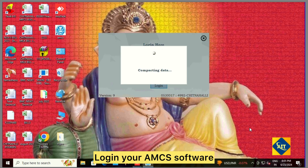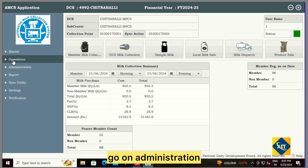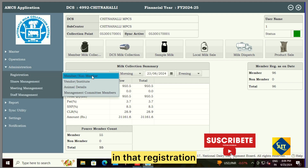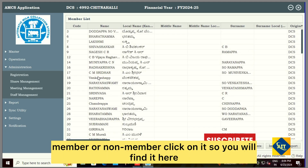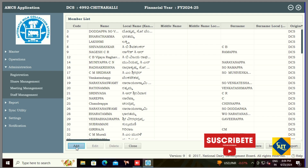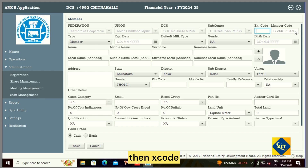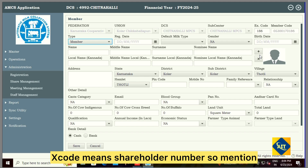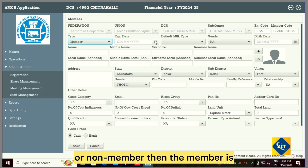Login to your AMCS software. Go to administration, then registration — member or non-member — click on it. You will find the list of members here. To add a new member, enter the Xcode, which means shareholder number. Mention the shareholder number here and select whether the type is member or non-member.